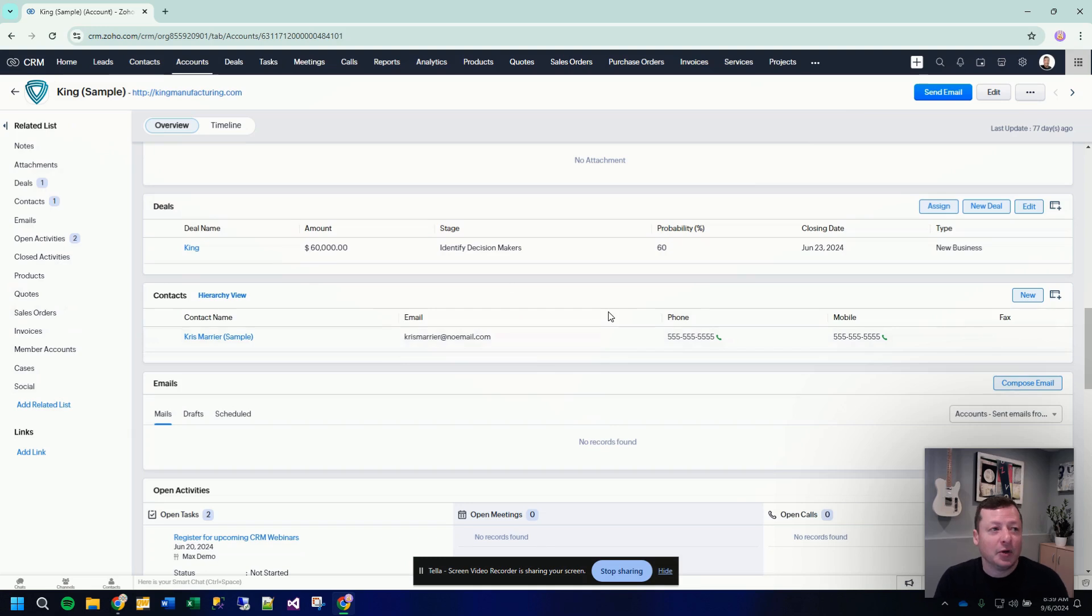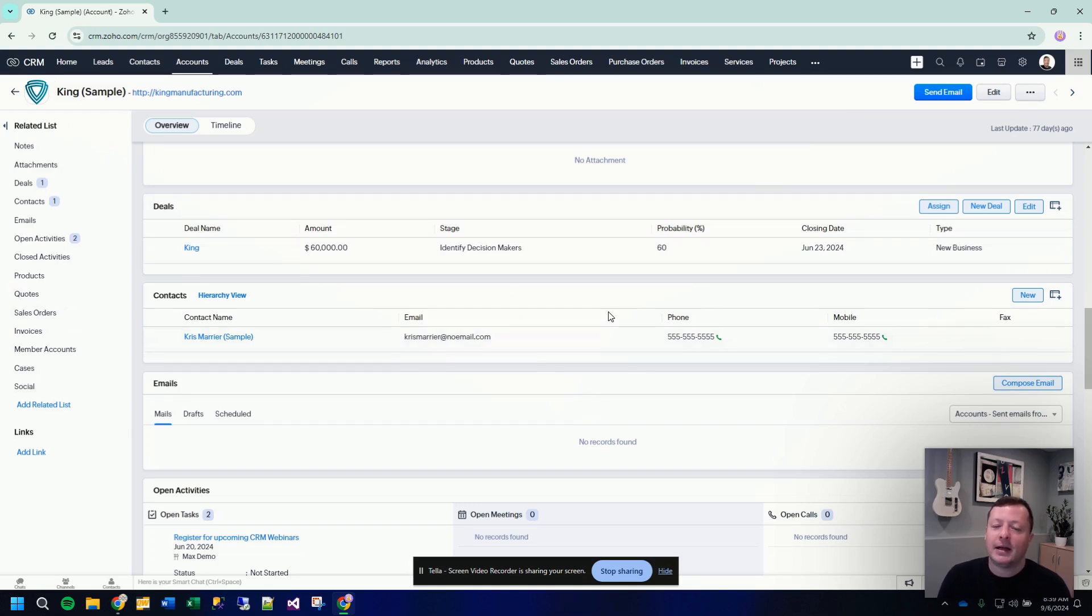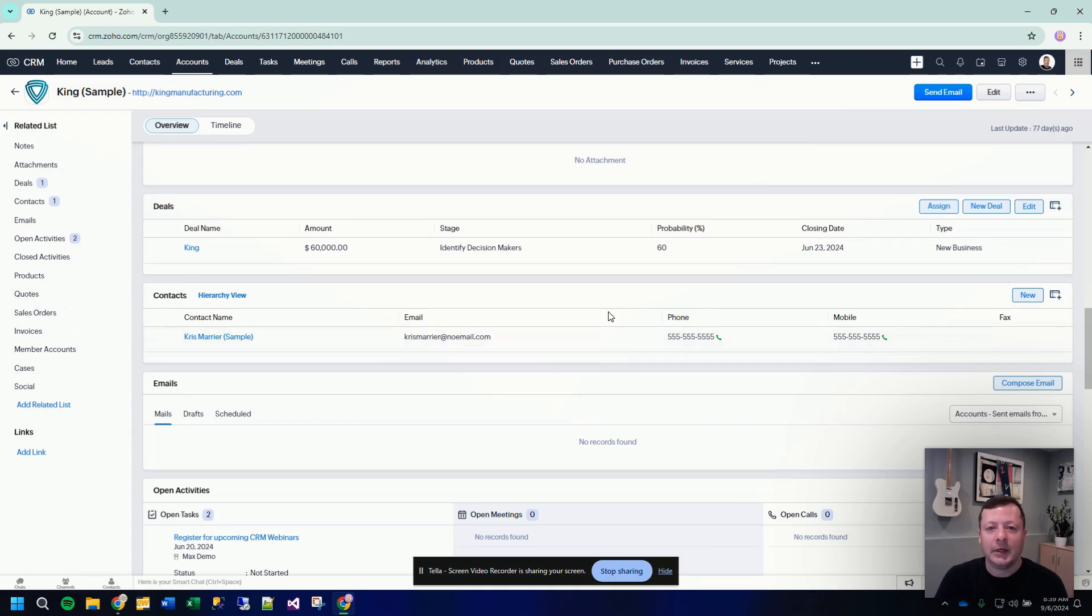Let's just use a perfect simple example. On an account record, which is a company, you have contacts built into the system. There's a contacts module and a contacts related list. And the reason for that is at a company, a company can have multiple people working there.